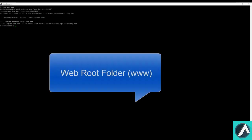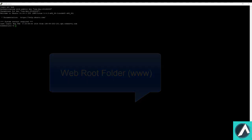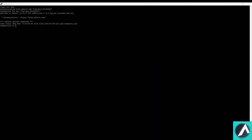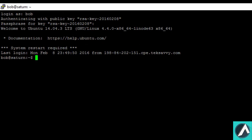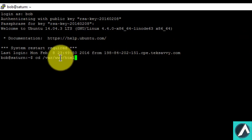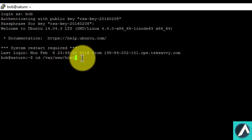Our Apache web server contains a web root folder. All our website folders and files need to be stored in the HTML directory inside the web root folder in order for them to be web accessible. To navigate to the folder, type in the following command. Here the www is the web root folder and inside that folder we have another subdirectory called HTML.